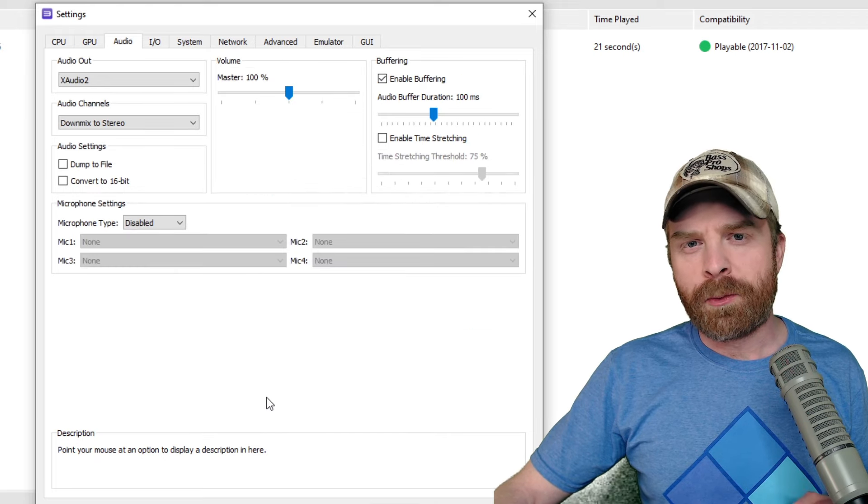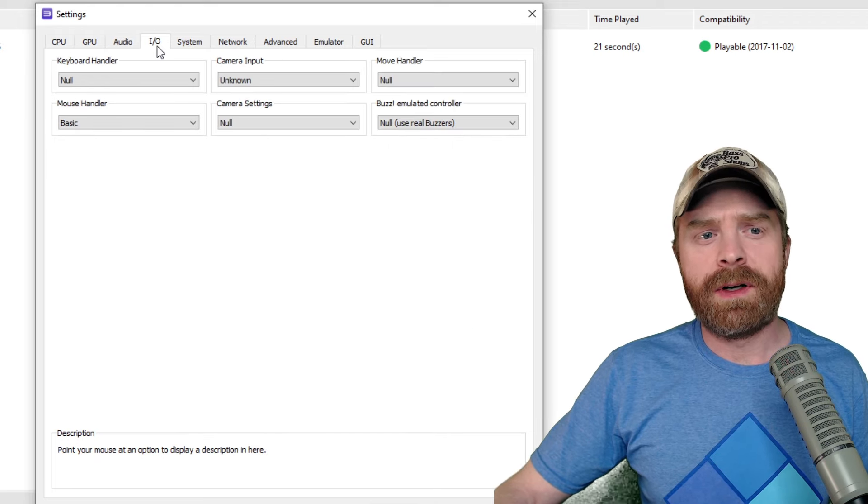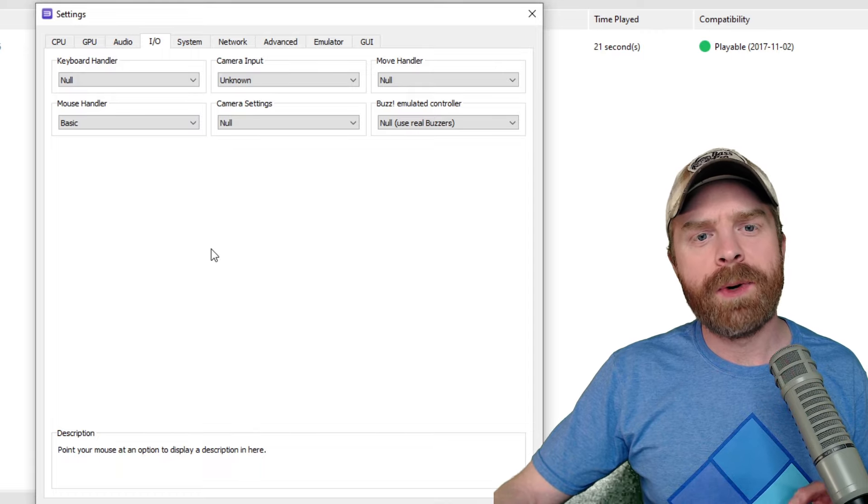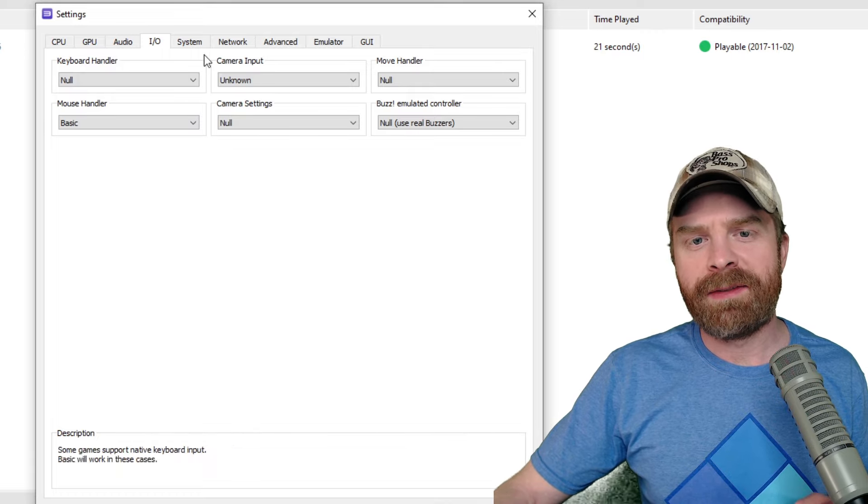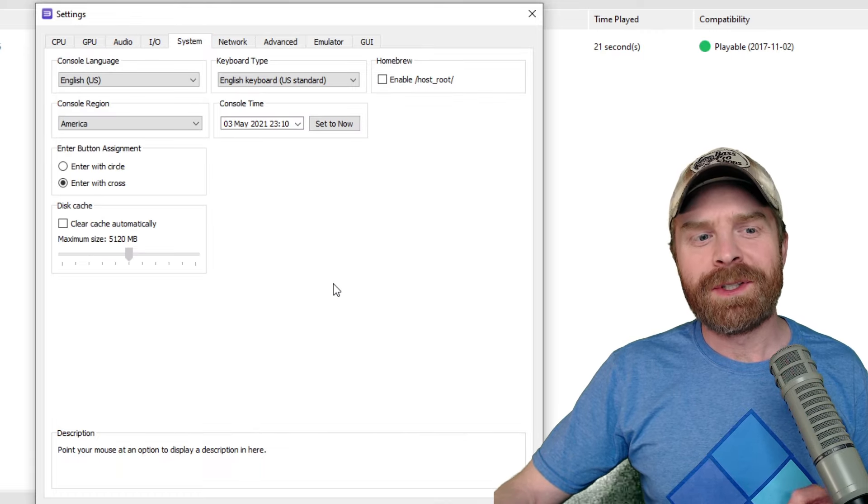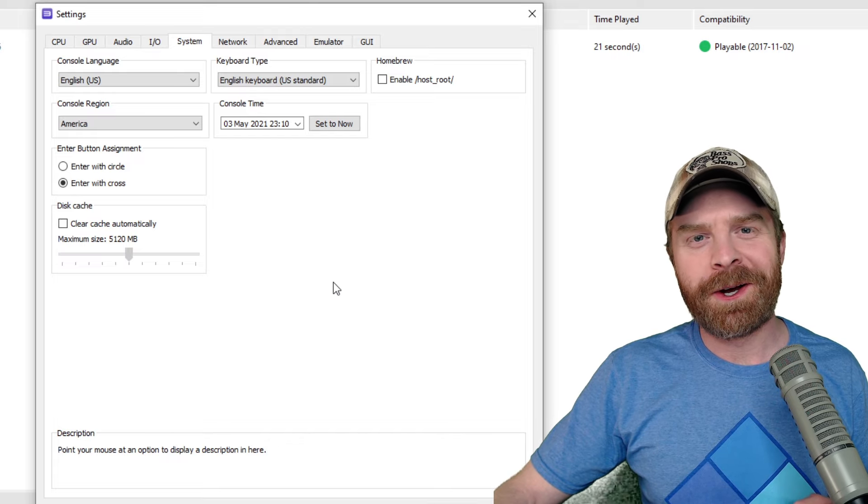For the audio settings, I recommend keeping everything at default. For IO here, again, I recommend keeping everything on default. For system, again, keep everything on default.